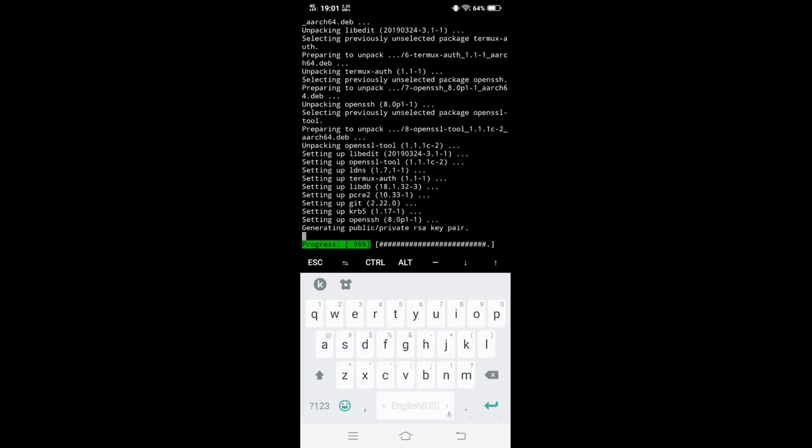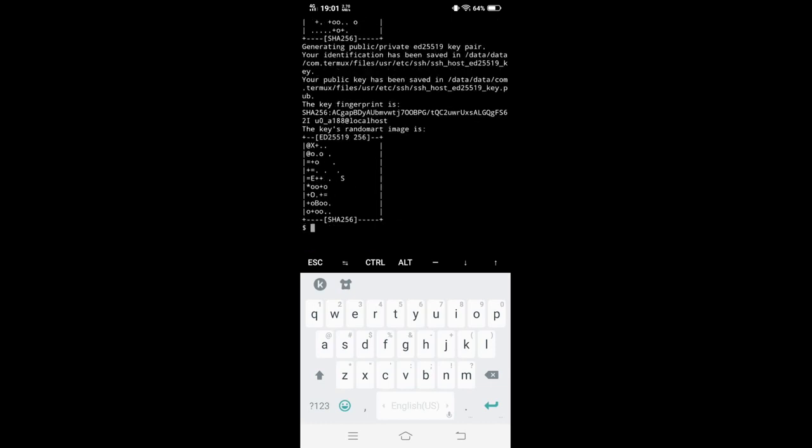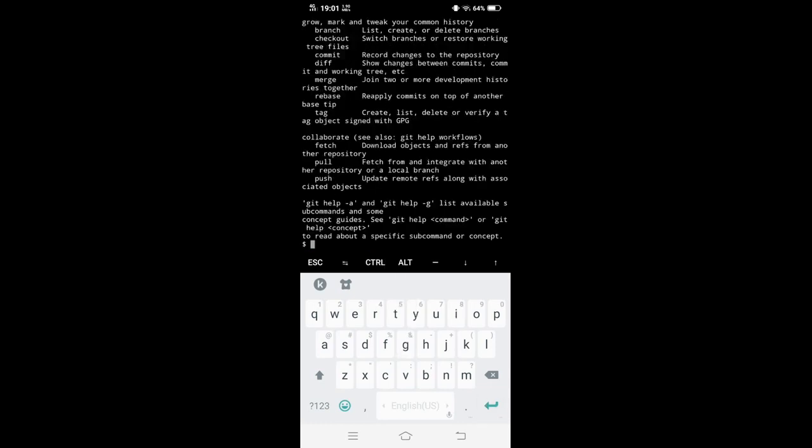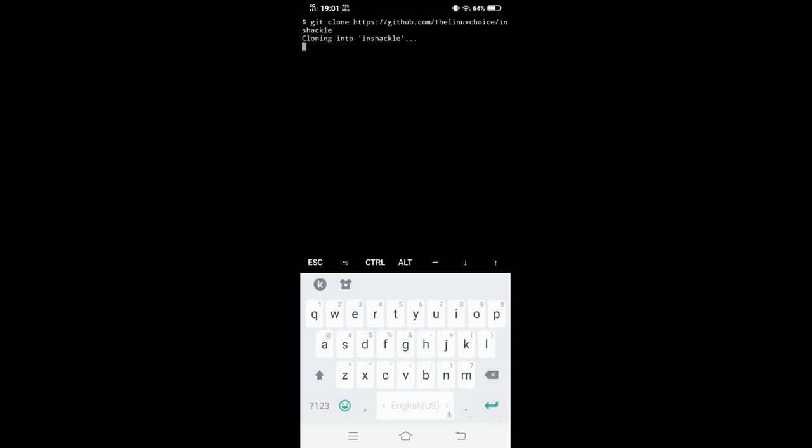All right, so progress 96% done. Now git works. As you can see there's git right. So what we're gonna do is git clone. This is how we install. Just paste, enter. Voila. If you type ls, which is list, you'll see there.